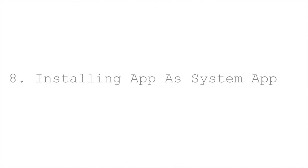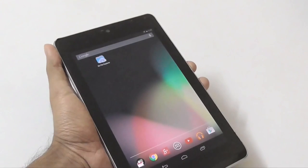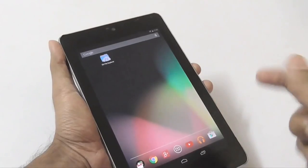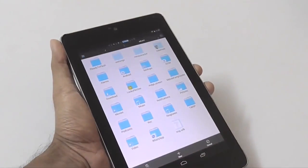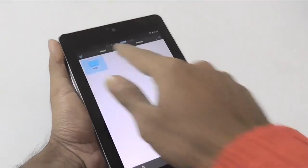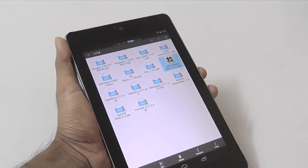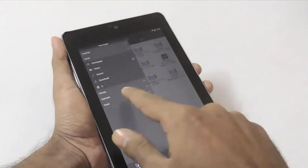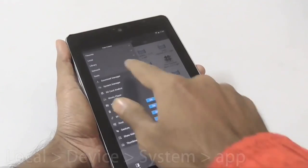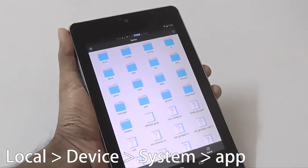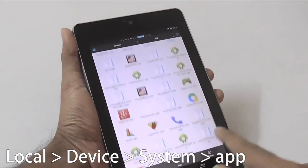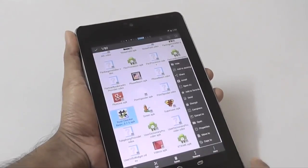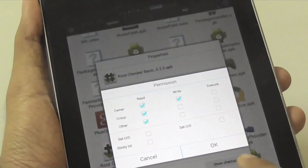Tip number 8 is the opposite — installing any app as a system app. Some applications only work when installed as system apps, and while there are Play Store apps that do this, you don't need one if you have ES File Manager. Copy the APK to your clipboard, then with root access enabled, turn on Root Explorer and navigate to the system app folder found under device > data > system subfolder. Paste the file there, change the permissions to read and write as shown, then restart your Android. Your app will now be stored as a system app.